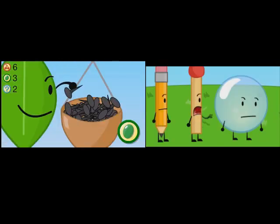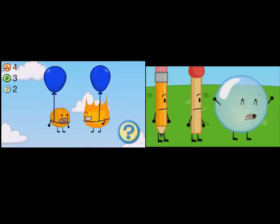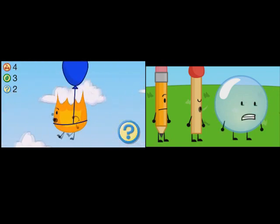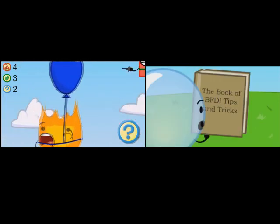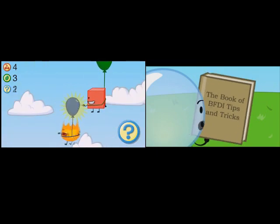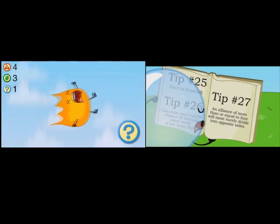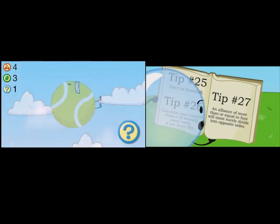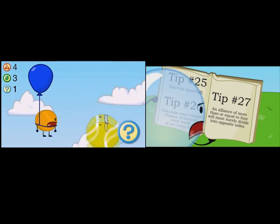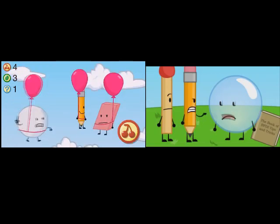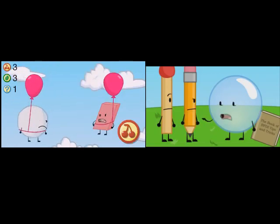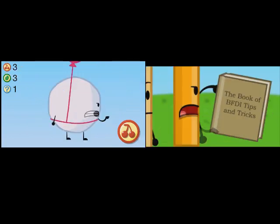Bubble, Ruby's in our Alliance now. But we can't have four Alliance members. Why not? According to the book of BFDI Tips and Tricks, an Alliance of more than or equal to four will most surely divide into opposite sides. What's that supposed to mean? It means that if our Alliance is too big, we'll split up, become enemies.